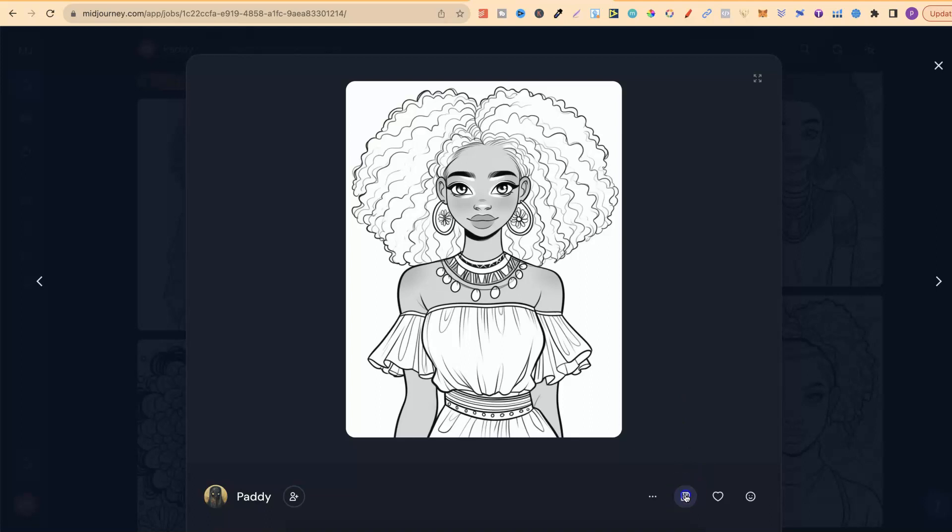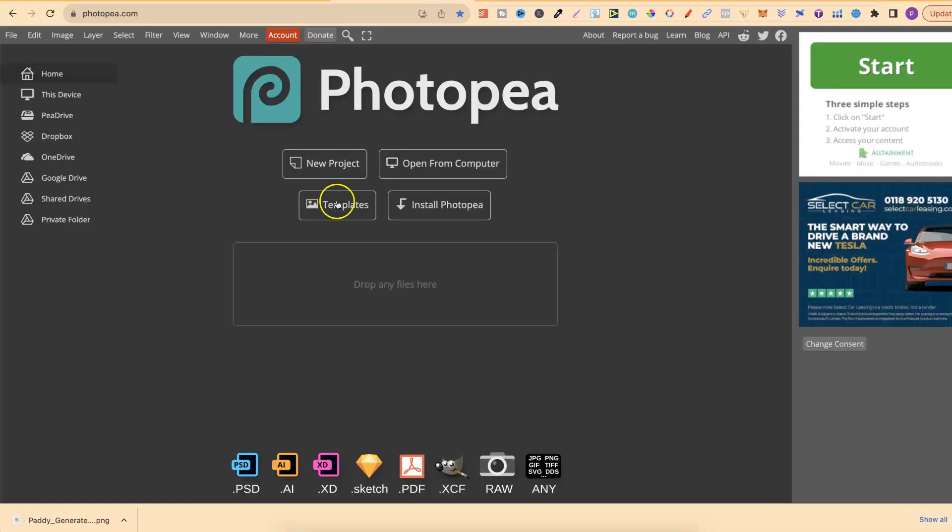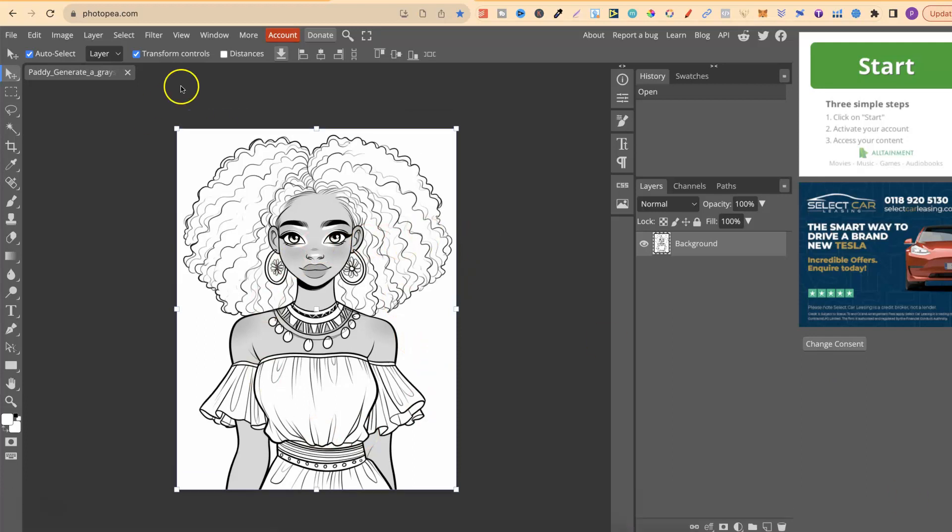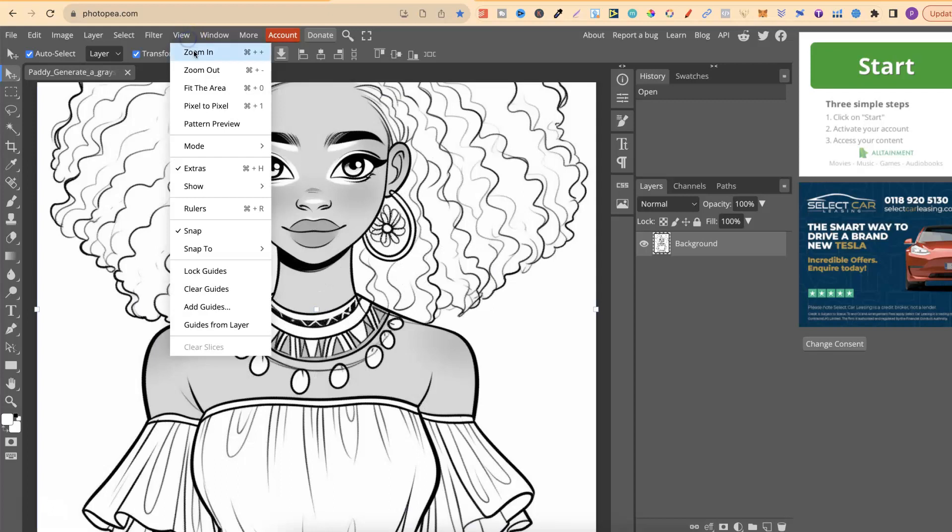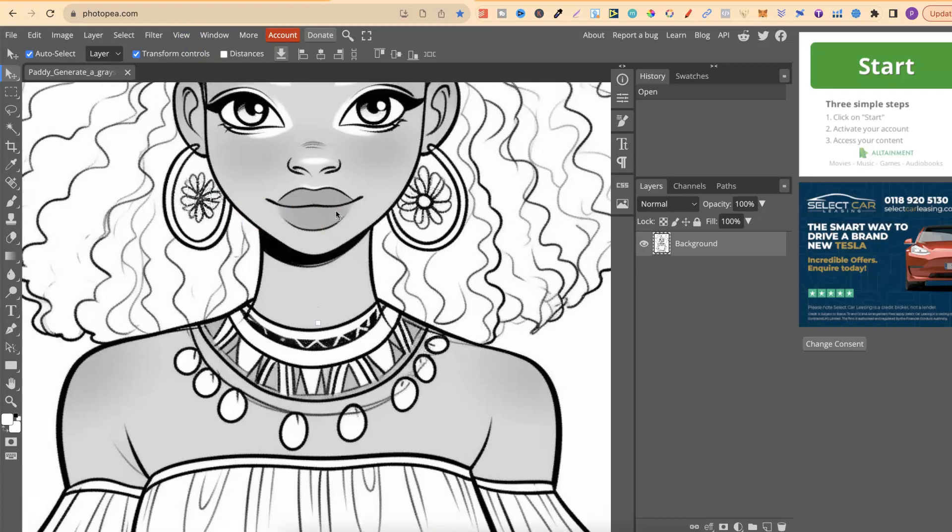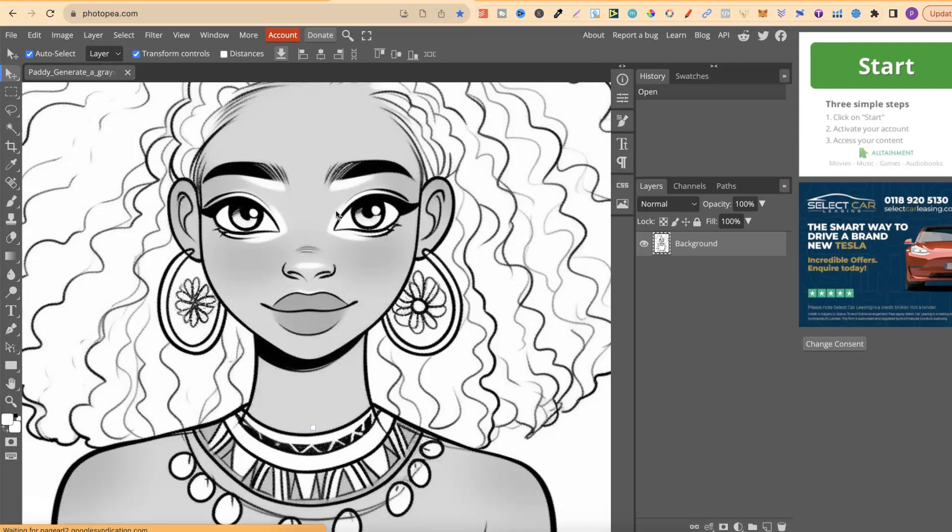Now if you want to check this out there will be a link down in the description. Now once you've got your image we want to go to download then we want to go over to PhotoPea. From here all we have to do is drag and drop and now we have this here on the page. Now what we want to do is also zoom in a little bit so we're going to zoom in once, maybe twice like so just so we can have a better look. We don't need to upscale this quite yet but once you've finished your coloring page you will want to upscale.